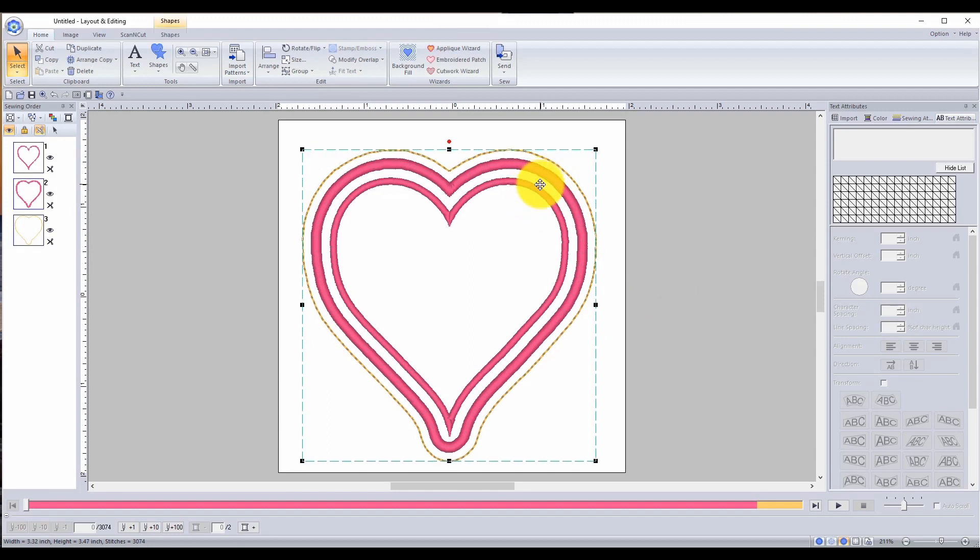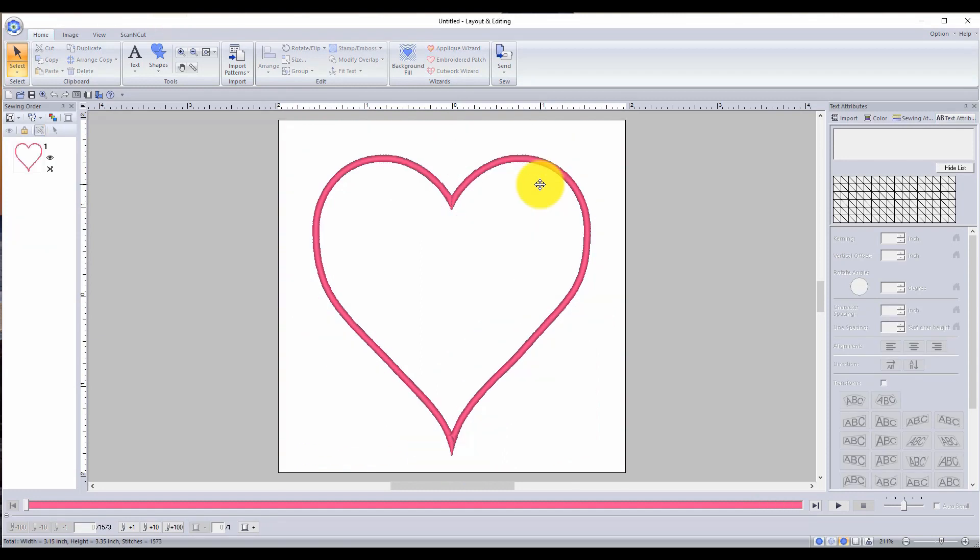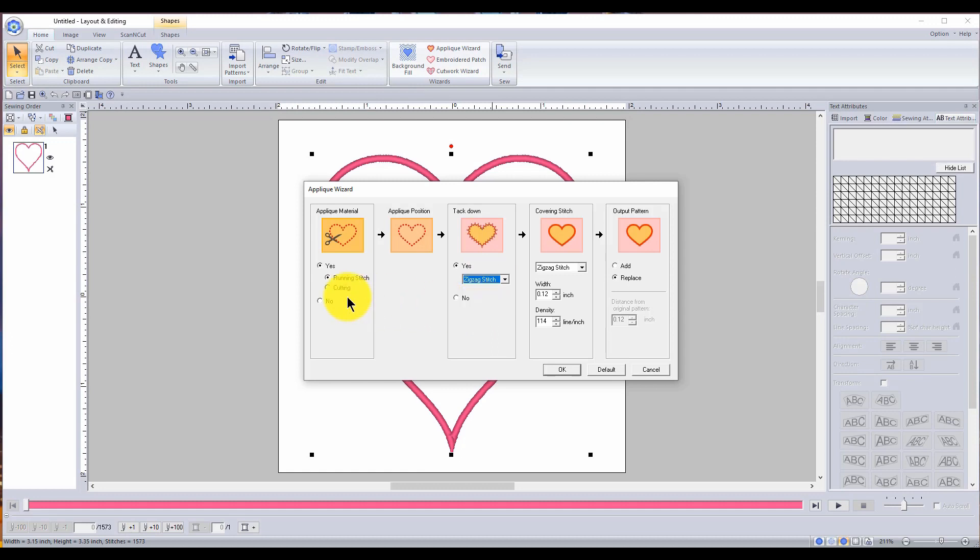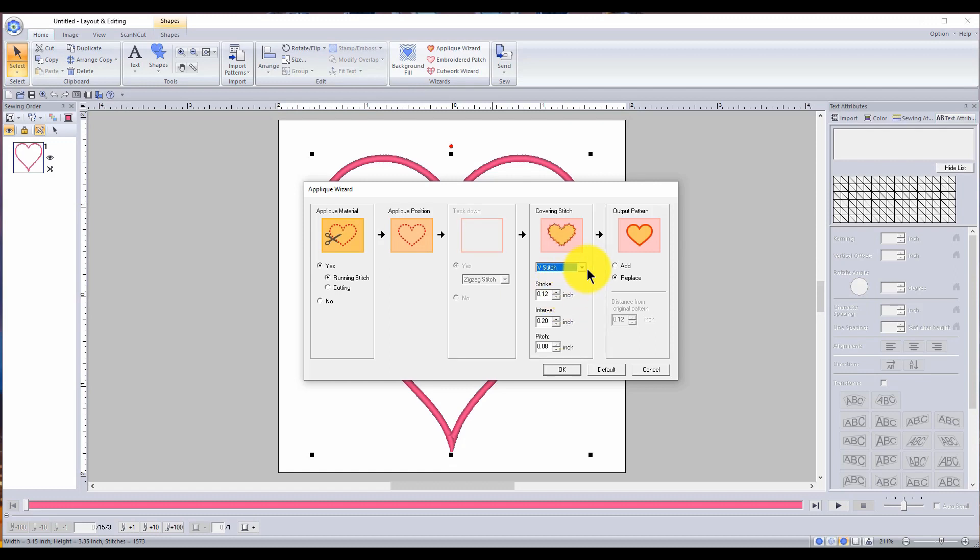But let's go back a little bit because I want to select it and let's do it the applique style. There's a lot more things you can do with it and I really like being able to stitch it down. I'm going to change it to zigzag stitch. So applique material position, tack down, covering stitch, you have your choice here. So there's a little more chance of it, V stitch, E stitch, depending on what you want. I like a nice thick zigzag stitch.